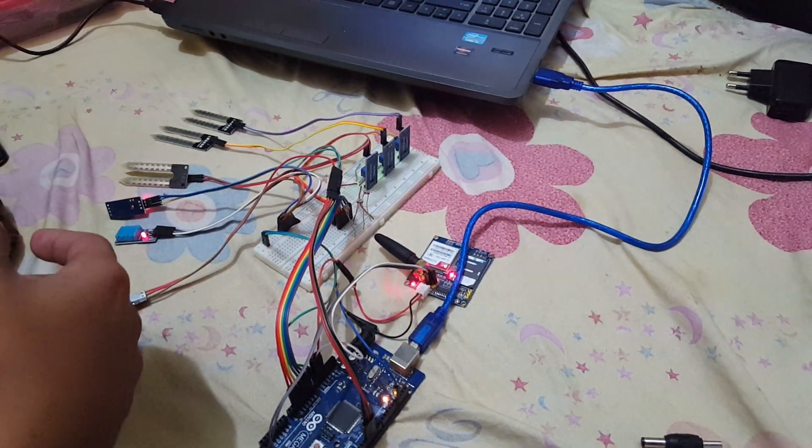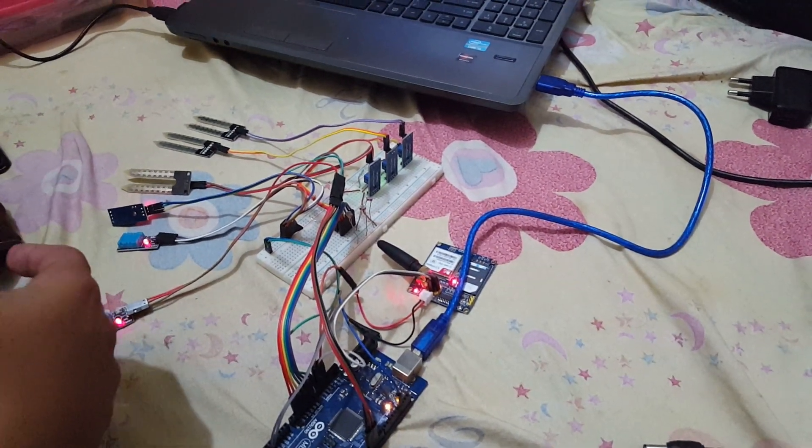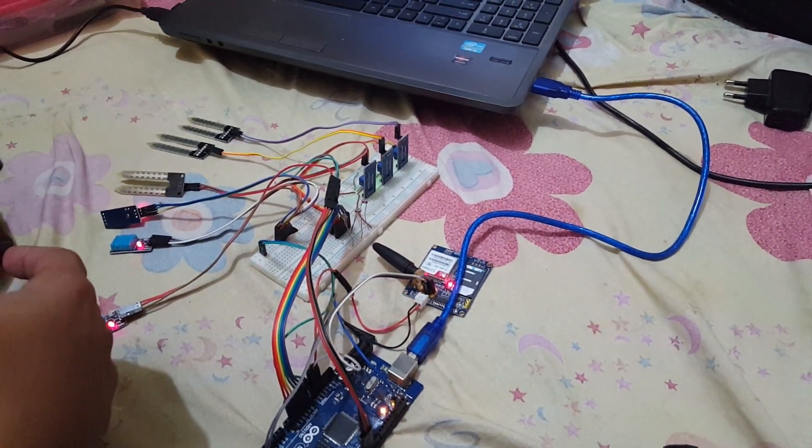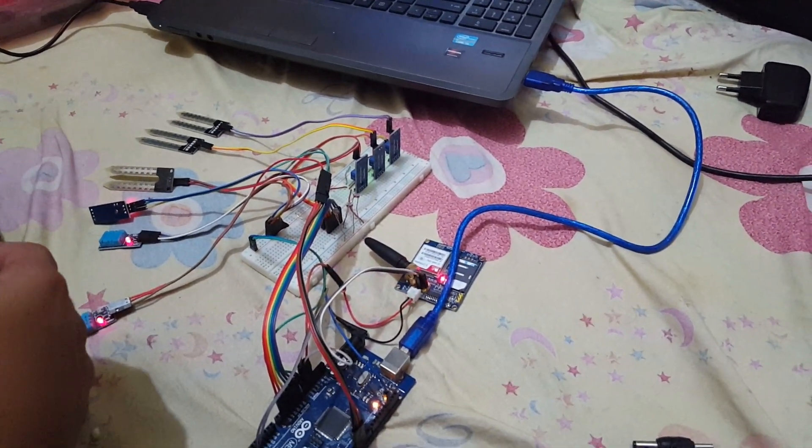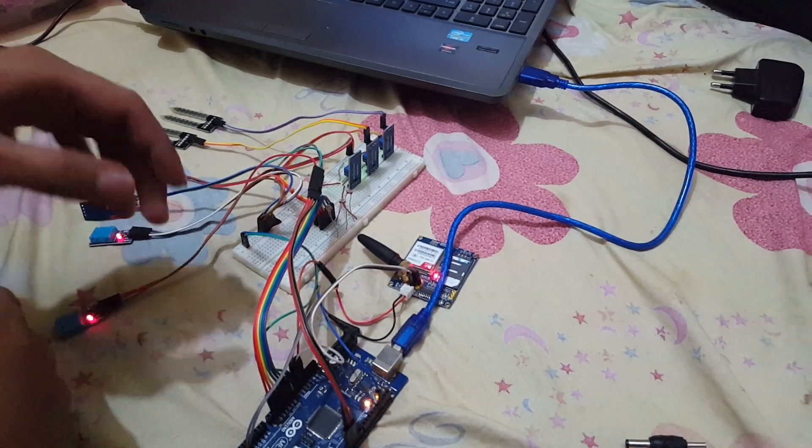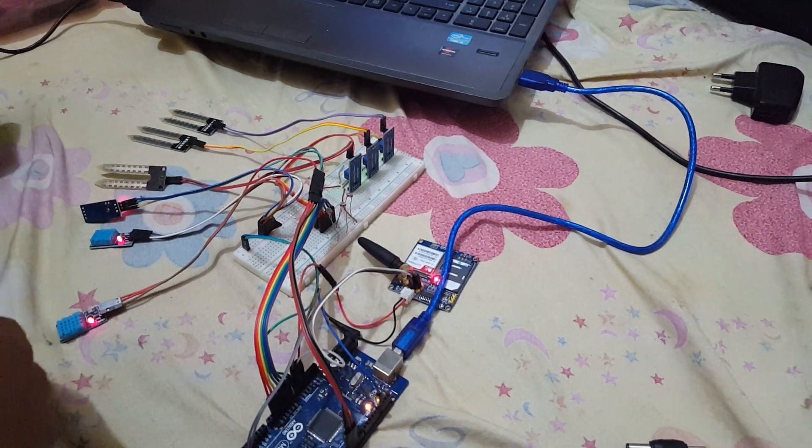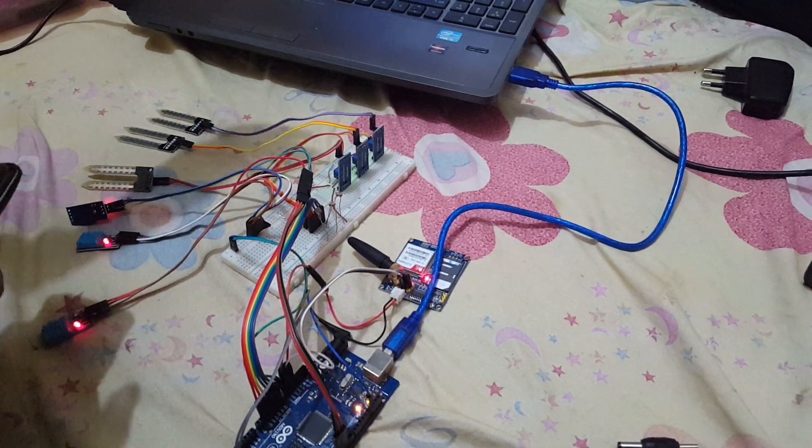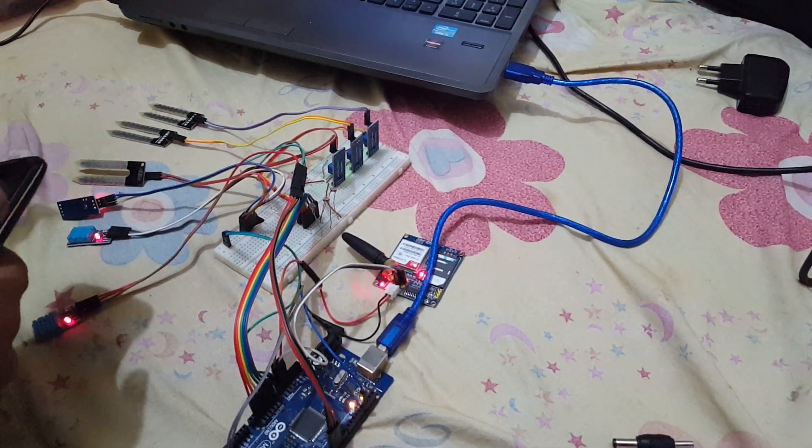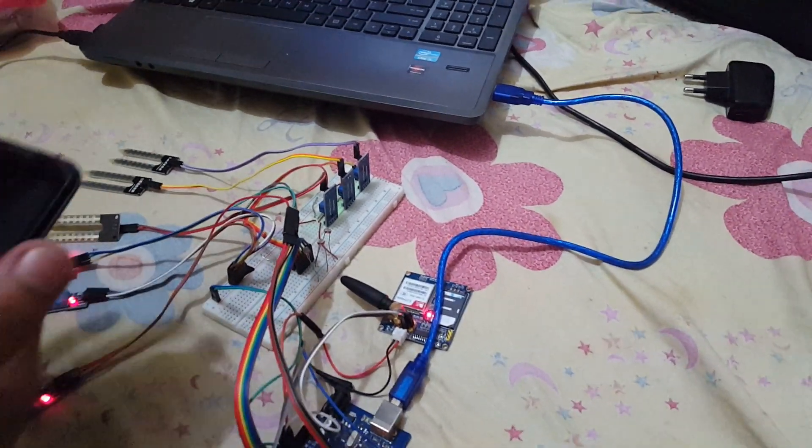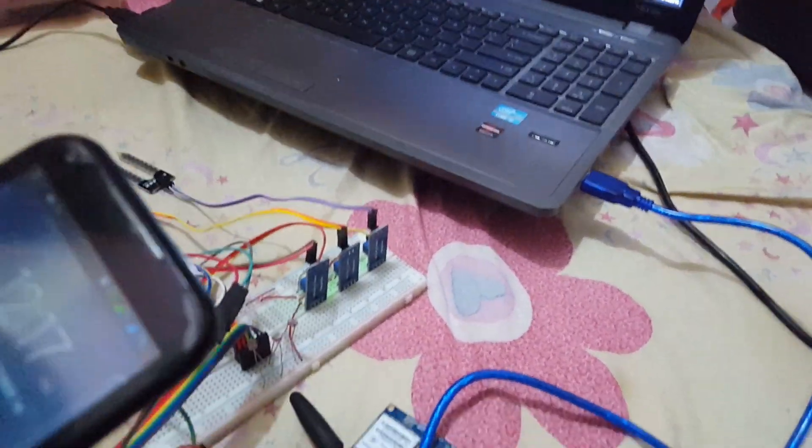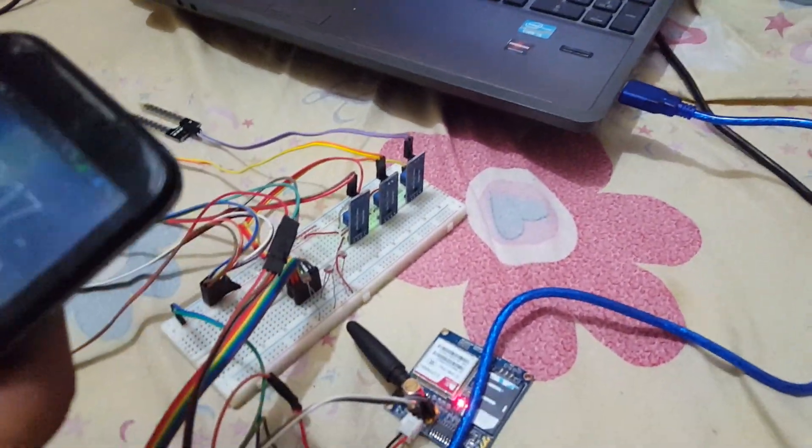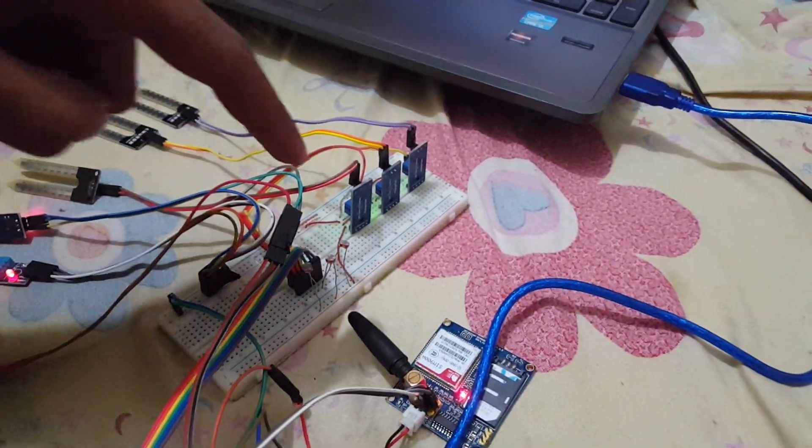Because the thing is working over the internet using the SIM900A module, that is the GSM module. Now I am showing you some demo of my project.